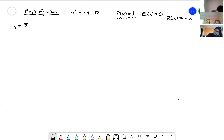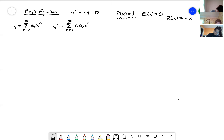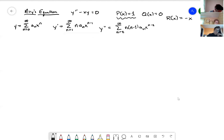We assume the solution is of the form y = sum from n=0 to infinity of a_n · x^n. Then y' = sum from n=1 to infinity of n·a_n·x^(n-1), and y'' = sum from n=2 to infinity of n(n-1)·a_n·x^(n-2). These are the only derivatives we need. The same technique works for higher-order ODEs — you just take more derivatives.